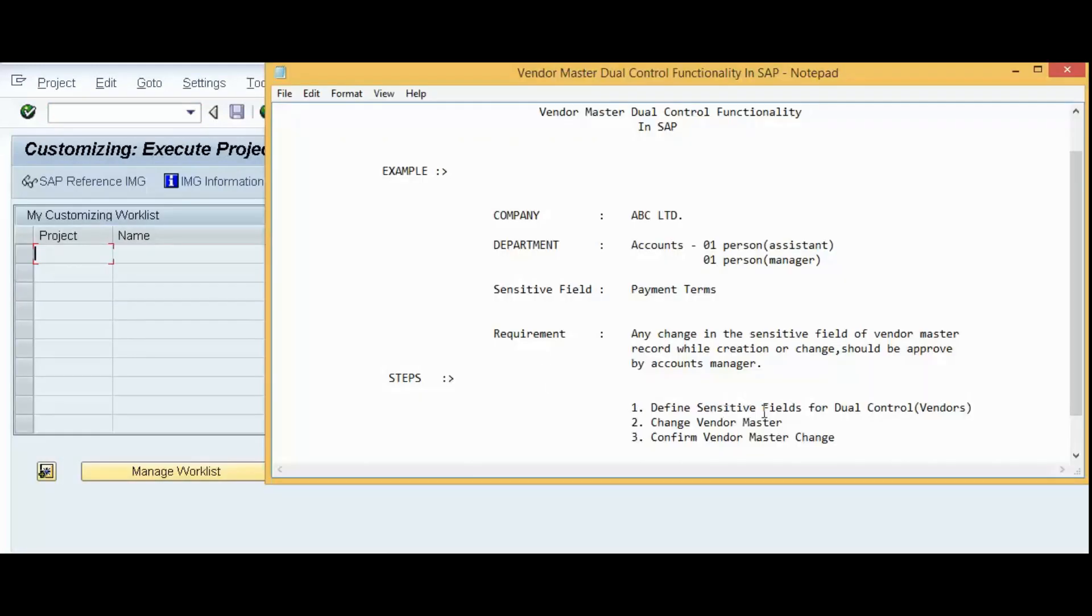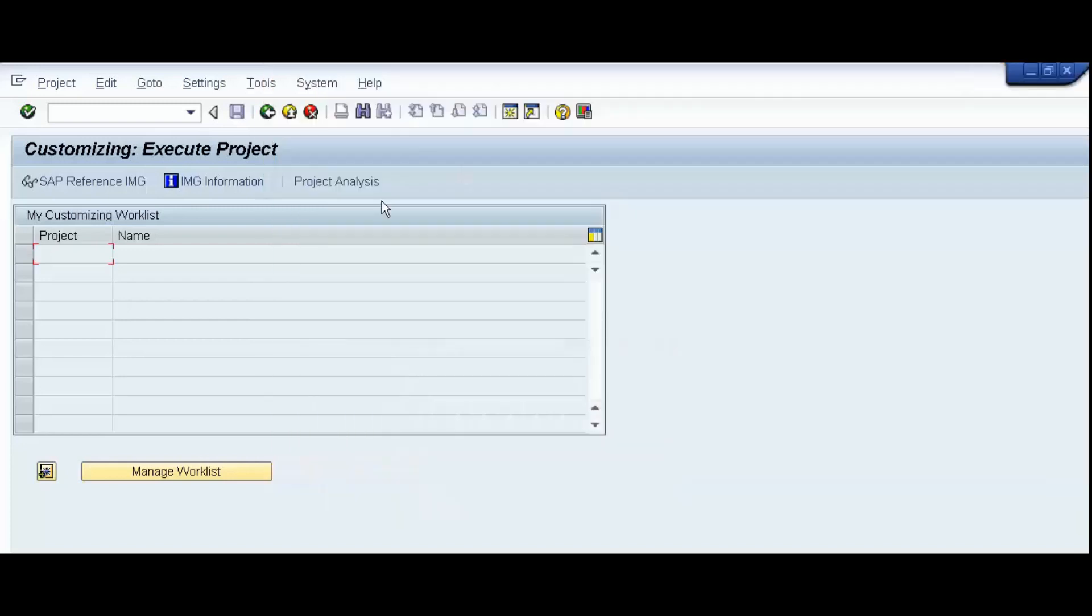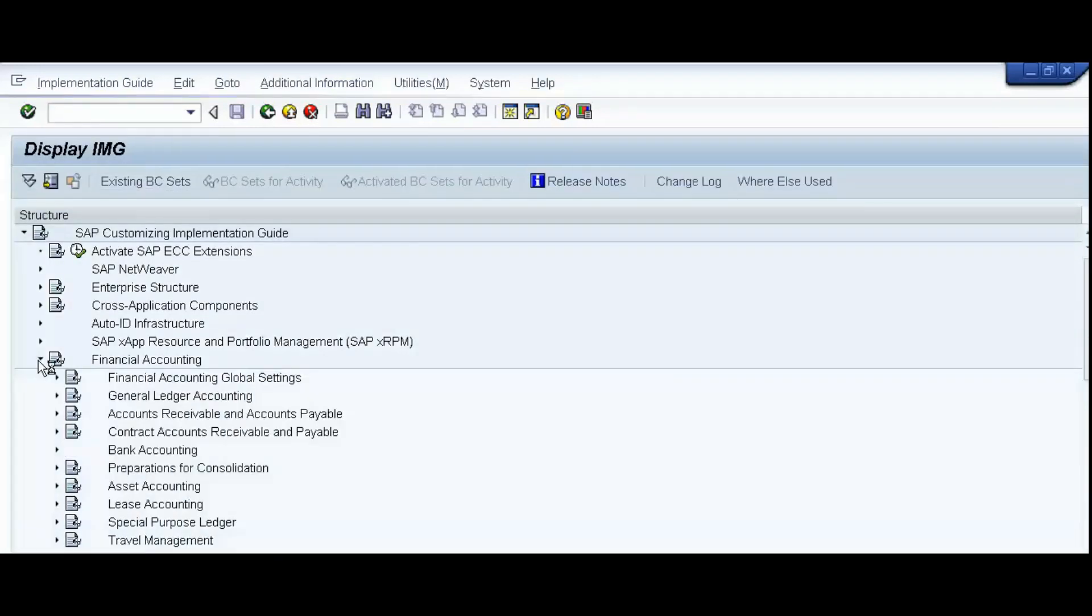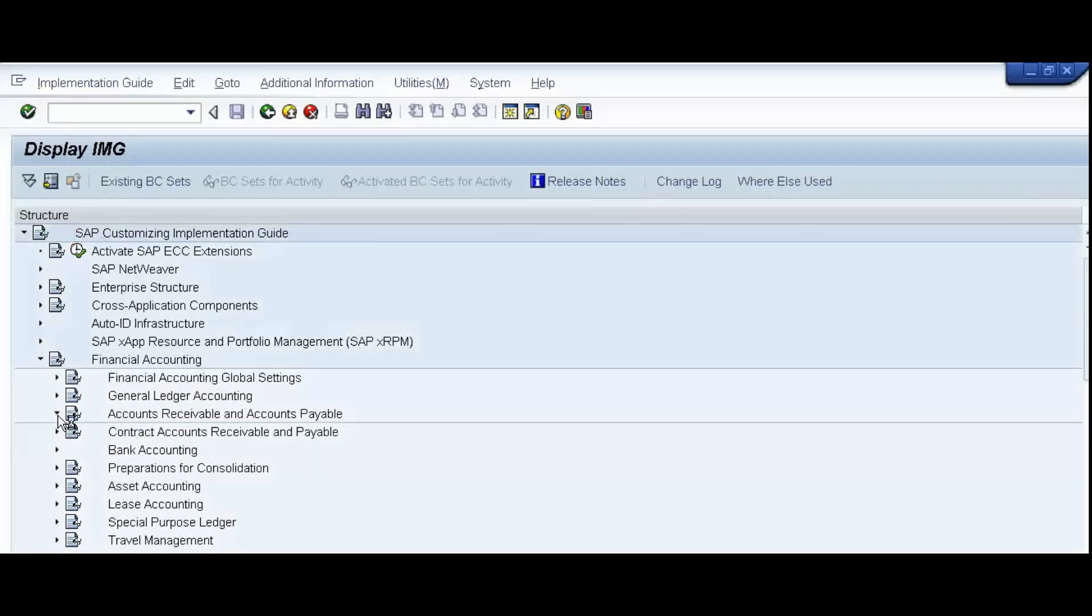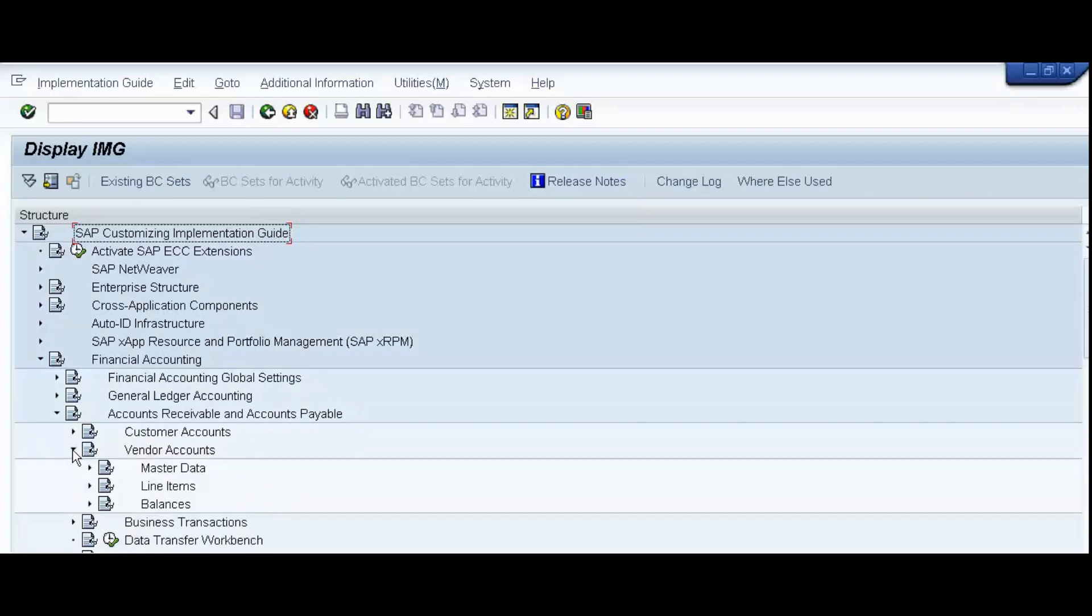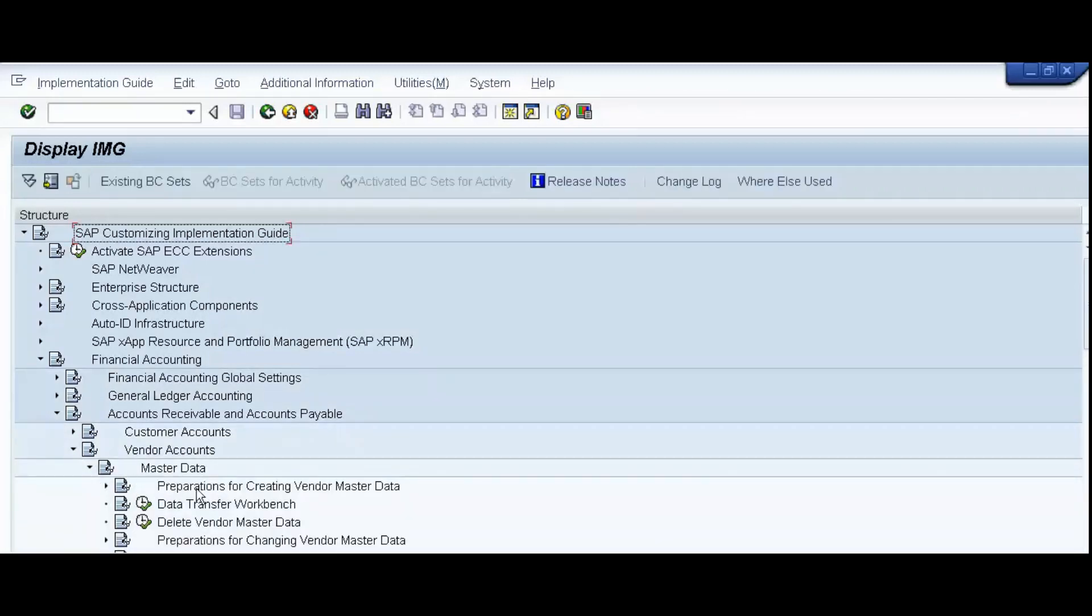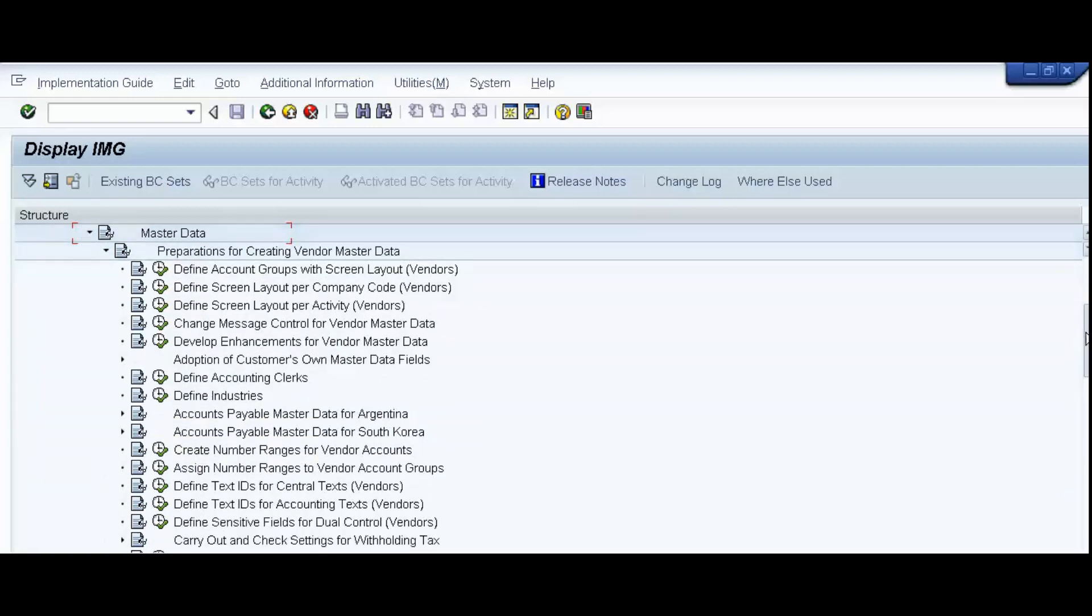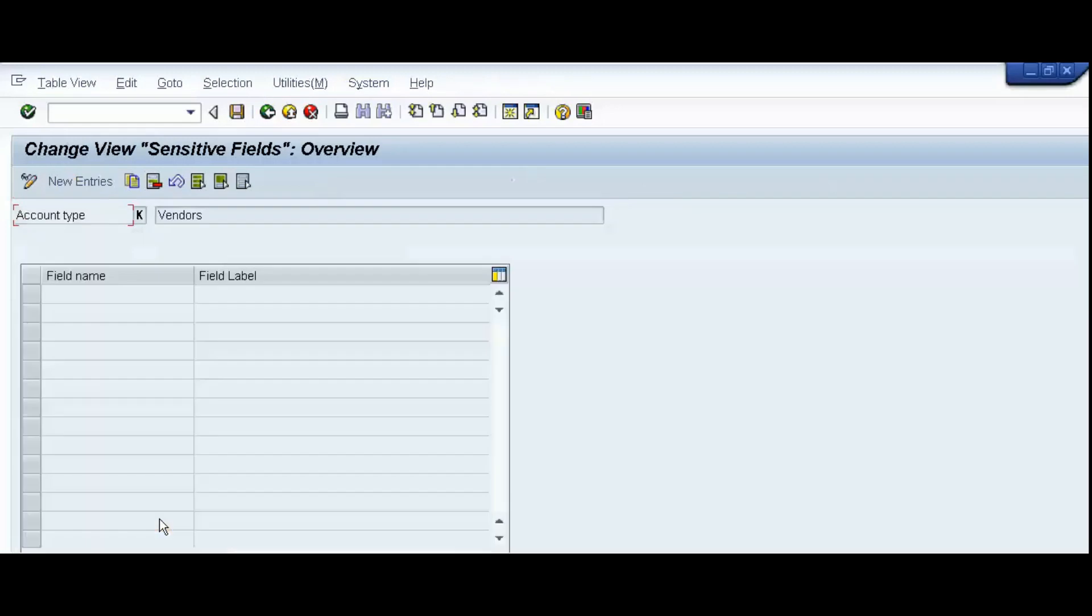First step is to define sensitive fields for dual control vendors. Click on IMG, Financial Accounting, Accounts Receivable and Accounts Payable, Vendor Accounts, Master Data, Preparations for creating Vendor Master data, Define sensitive fields for dual control vendors. Click on the Execute.